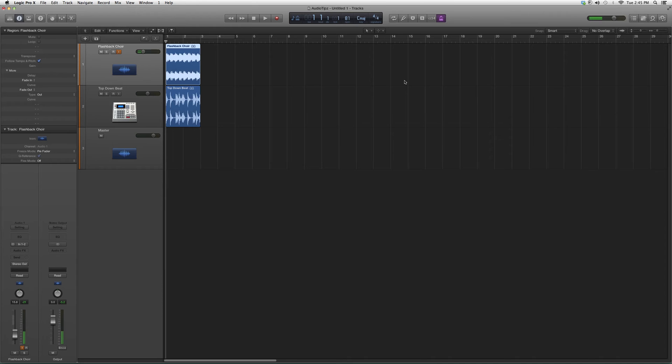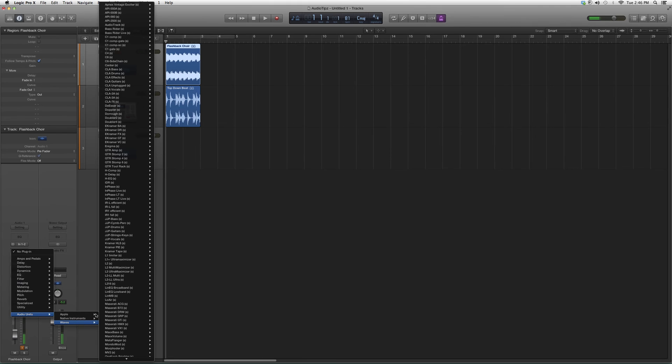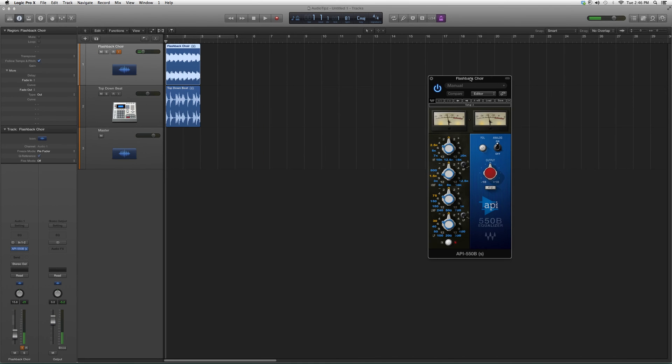I'll show you around and make sure you know that to have this plugin you're gonna need a certain Waves bundle. Let's go ahead and open it - we're gonna go down to Audio Units, Waves, then go up to API 550b. It's gonna look a little something like this. It's kind of like the 558 but it has an extra low...